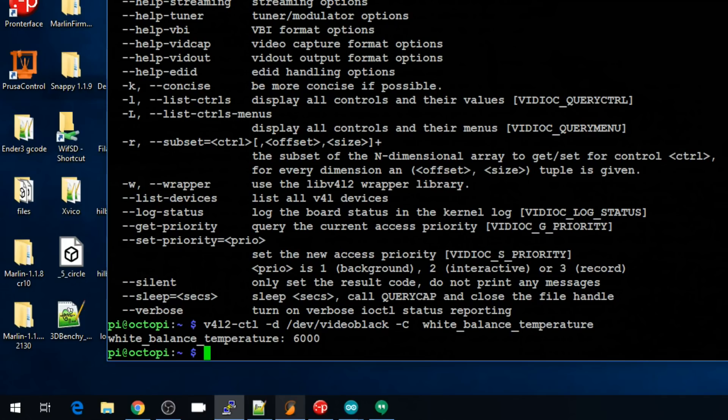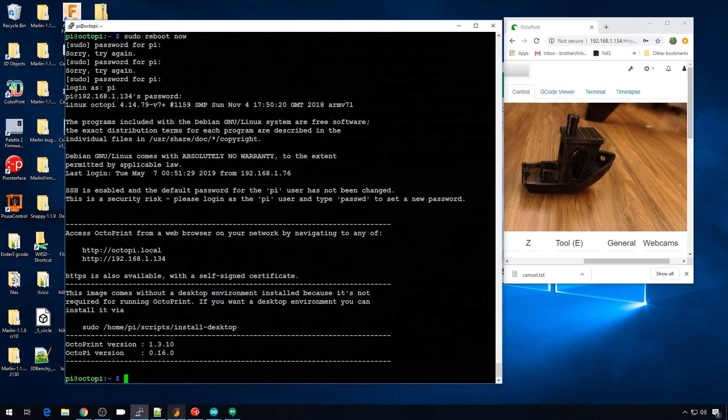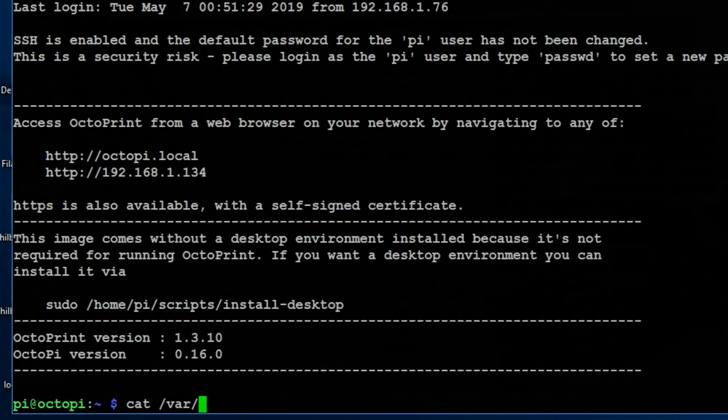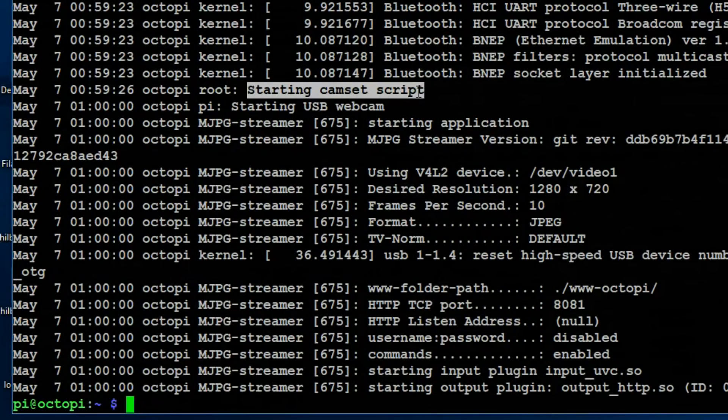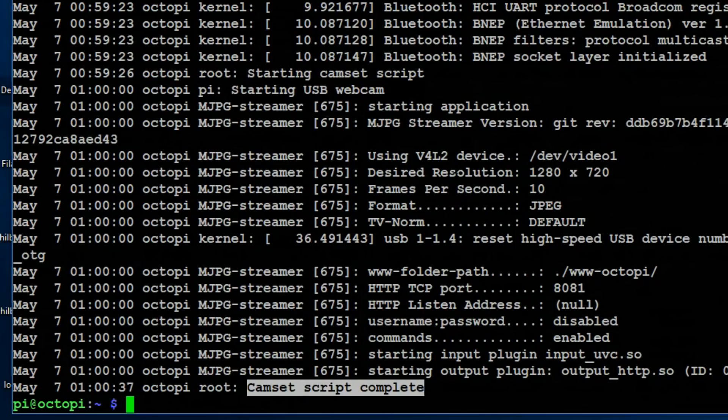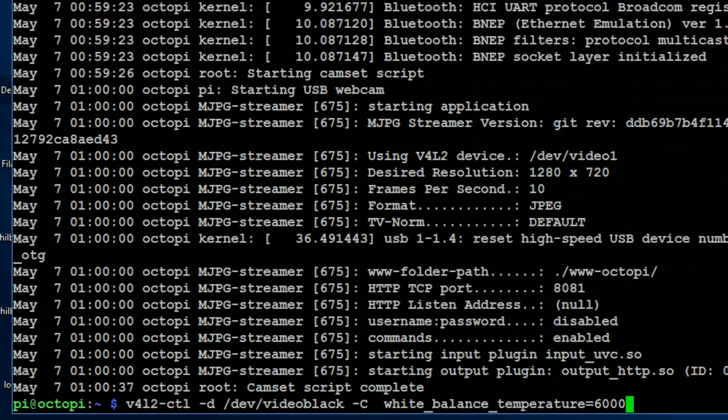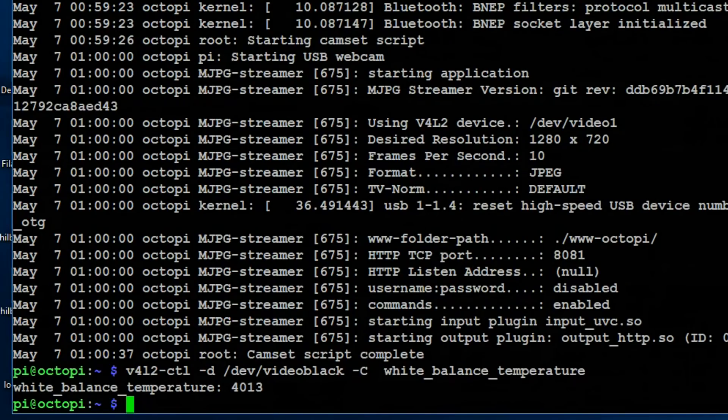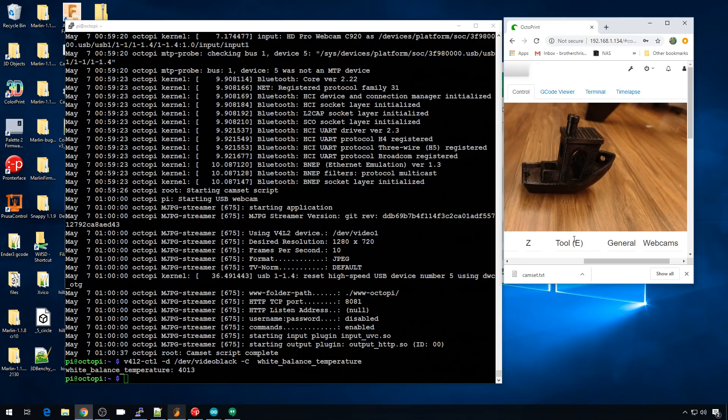Now the pi is rebooted. Let's log back in. Let's take a look at the messages log to see if our script ran. /var/log/messages. You can see our start cam script right there and you can see our cam script completed right here. And if we take a look at that white balance setting, it should now be 4013 because that's where we set it in our script. And it's 4013 and the camera over here on our benchy looks correct. We're all done.